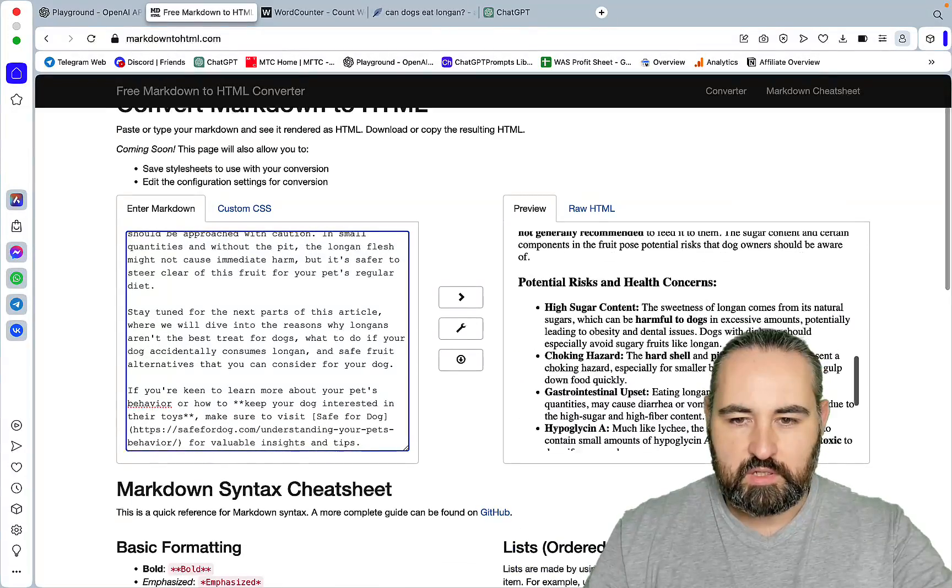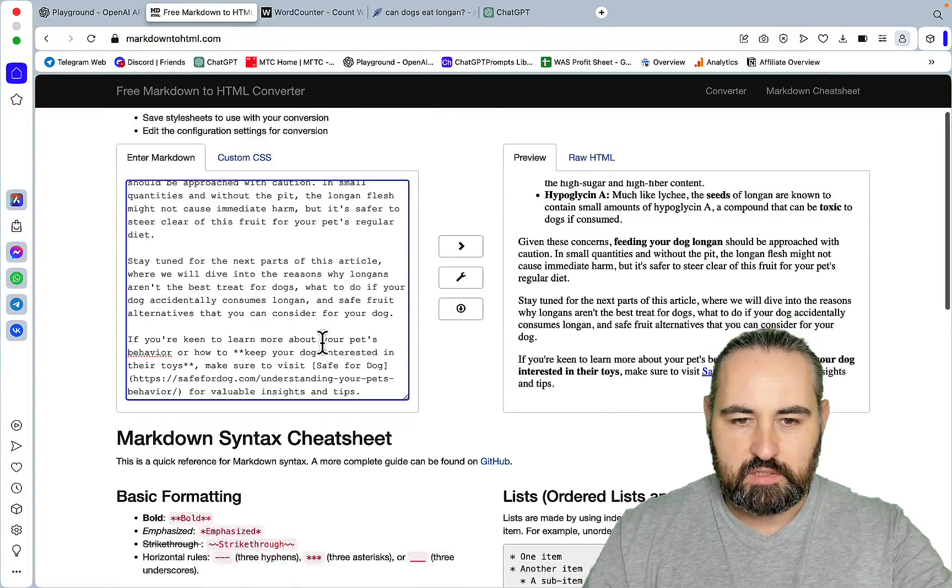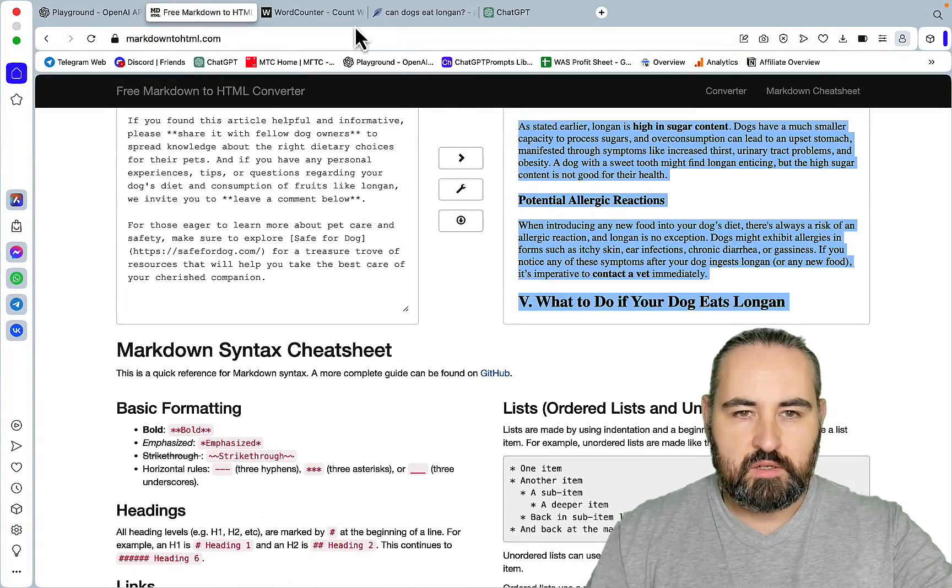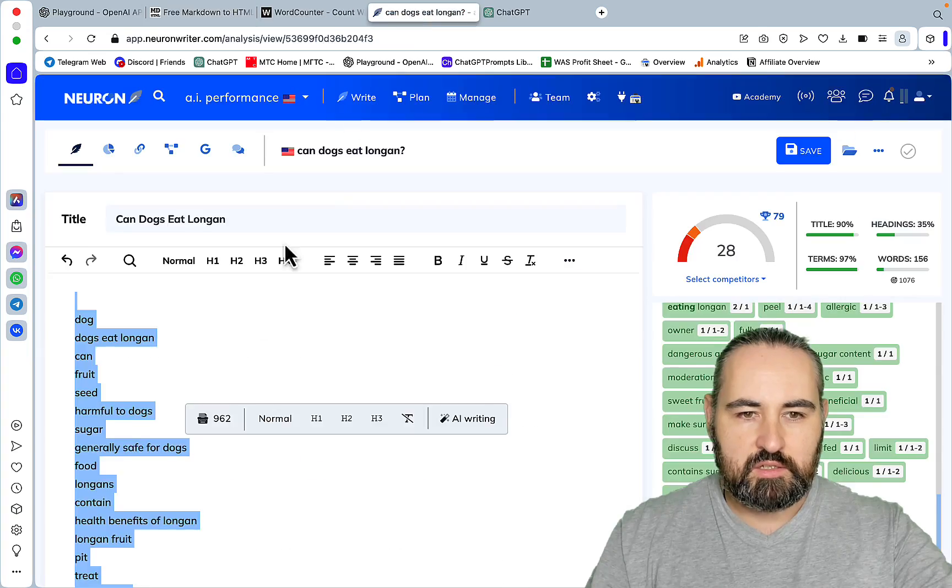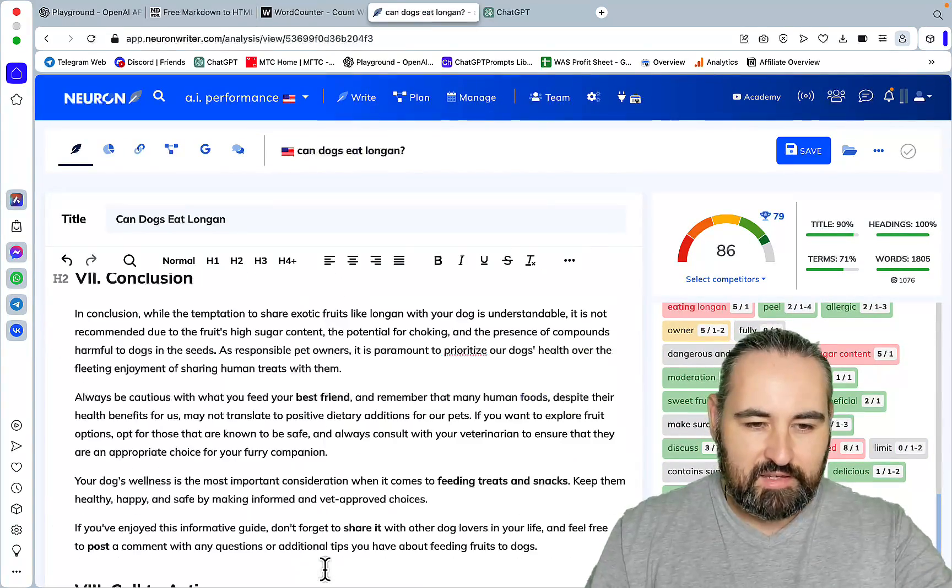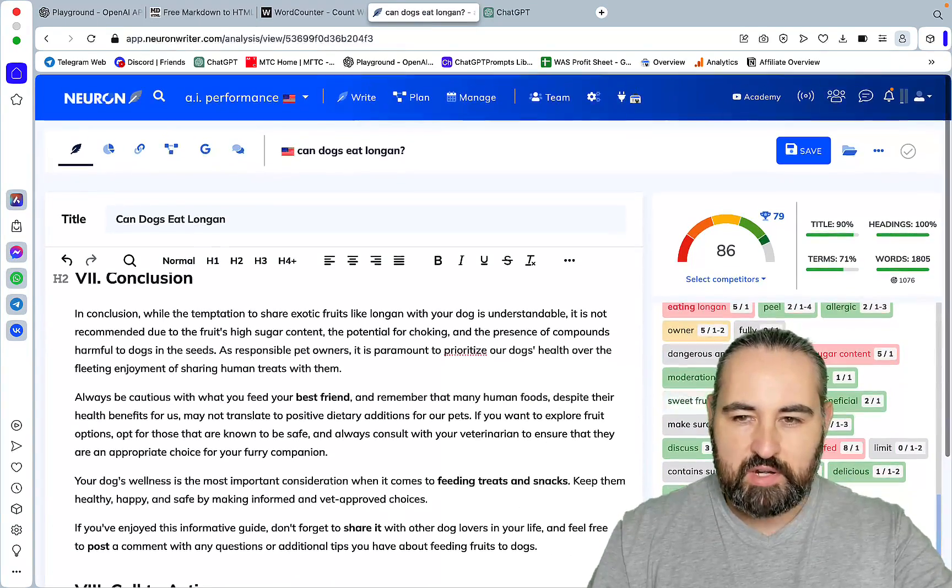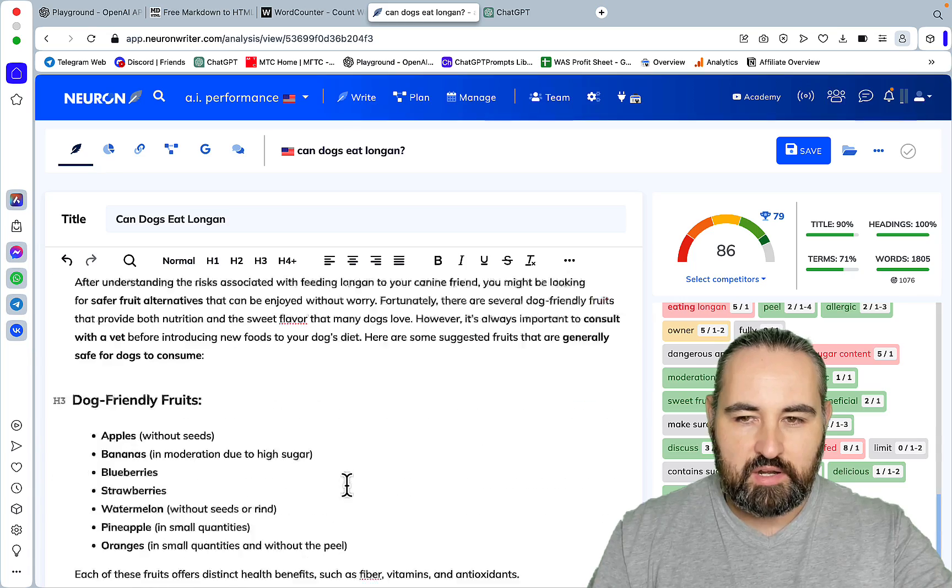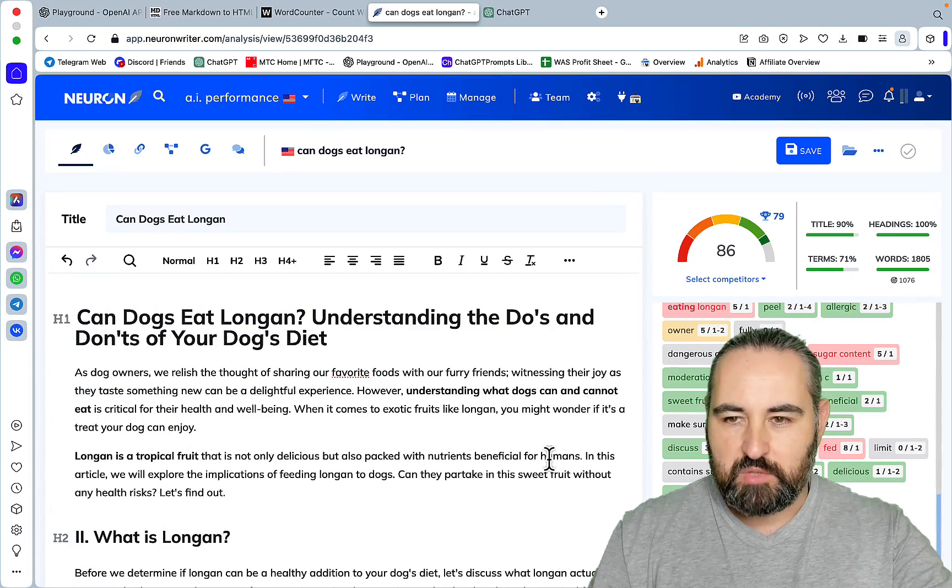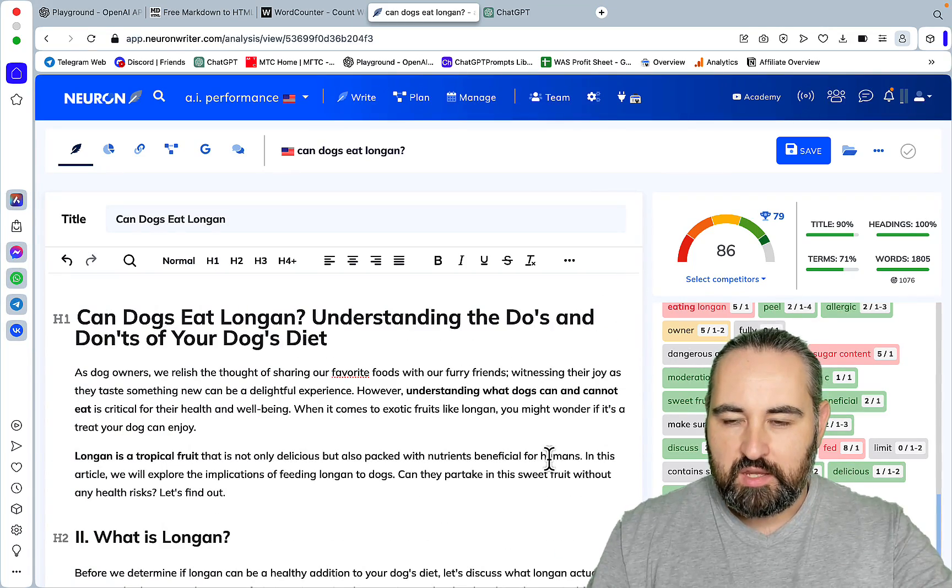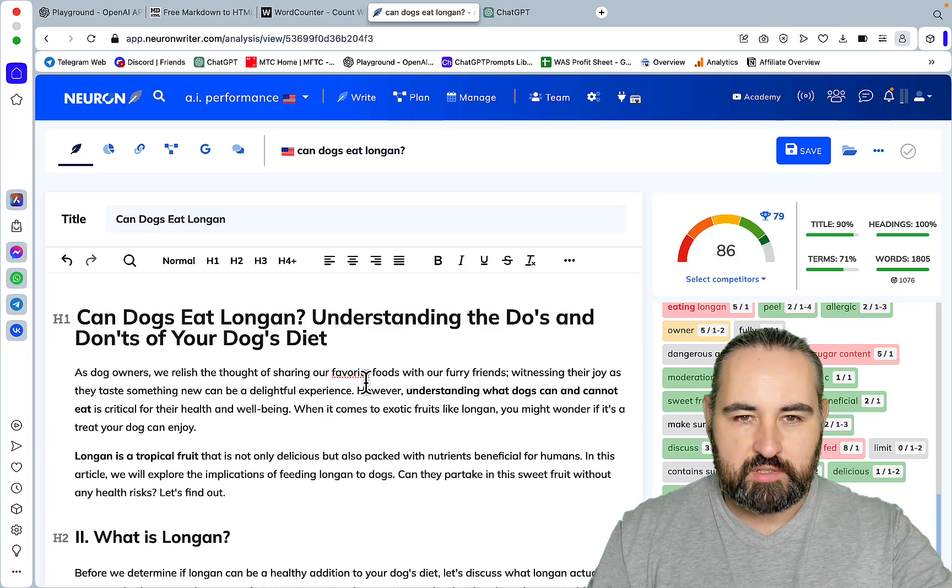So, this is part 1 of the article. We can see our internal links here. Let's just paste this in. Oh, wow. So, guys, we're already at 86. We are over-optimized, almost. And the word count on this is 1800 words. And I haven't done anything.